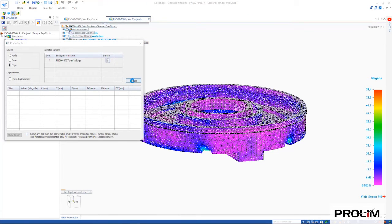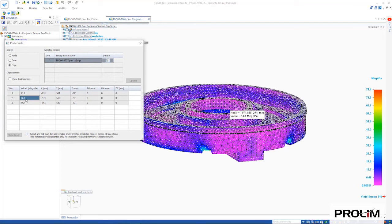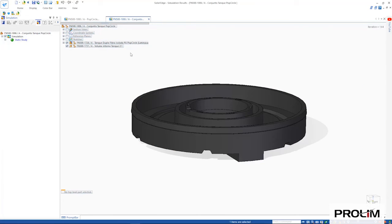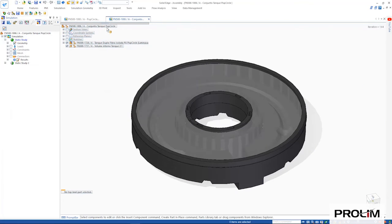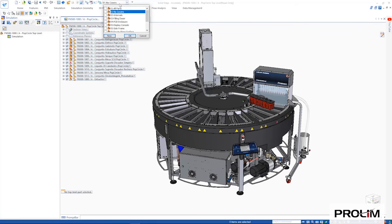Solid Edge Simulation and SimCenter Flow EFD for Solid Edge continue to provide users with a quick, consistent and integrated experience that saves both time and money.